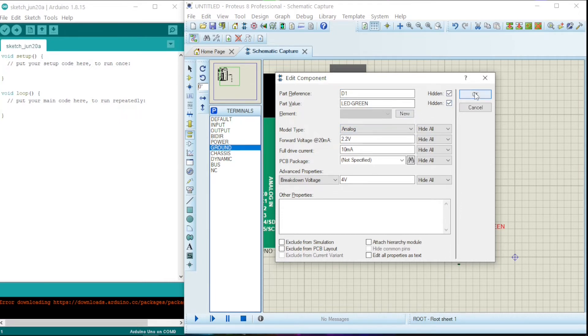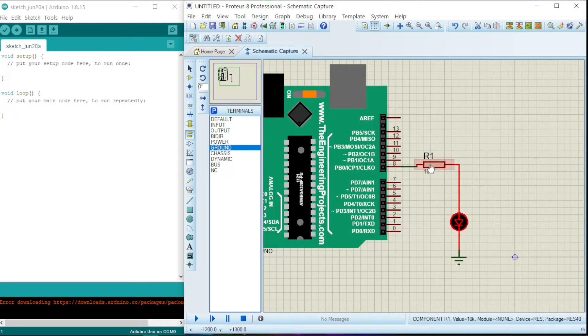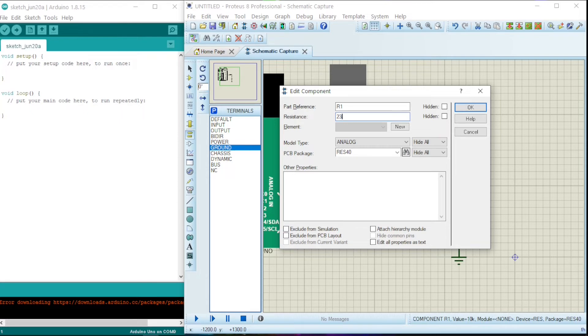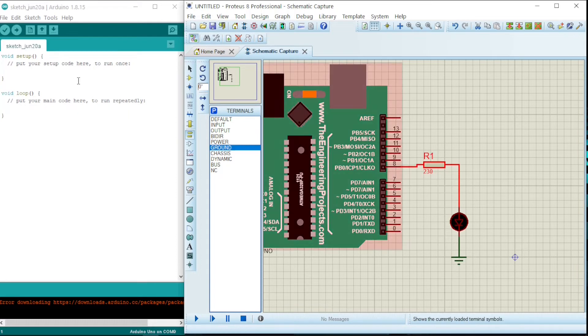I just want to hide these labels. Say okay. And I want to edit the resistor, so just double-click on the resistor, then I can edit the value from 10k to 230 ohm. Okay.